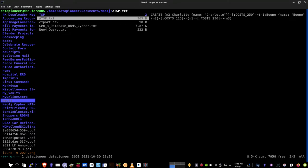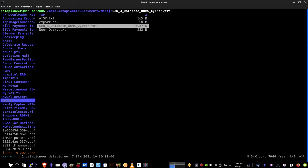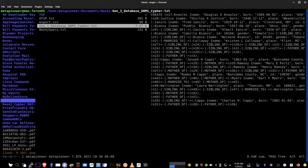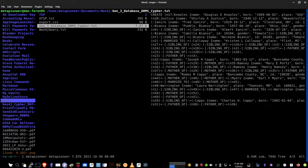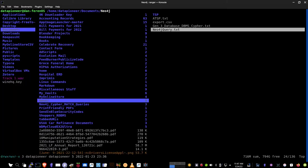Then if I come over one more right arrow, we can get into the actual files. This is the subdirectories called TSP, and then these are files. And if you look, the ATSP.txt file off to the right shows you the contents of that file. Export.csv shows you the contents of that file. And Gen3 database, DBMS, cipher.txt shows you the cipher text associated with the file. In other words, the file content. Let's go back and do a left arrow to get back into the directories.